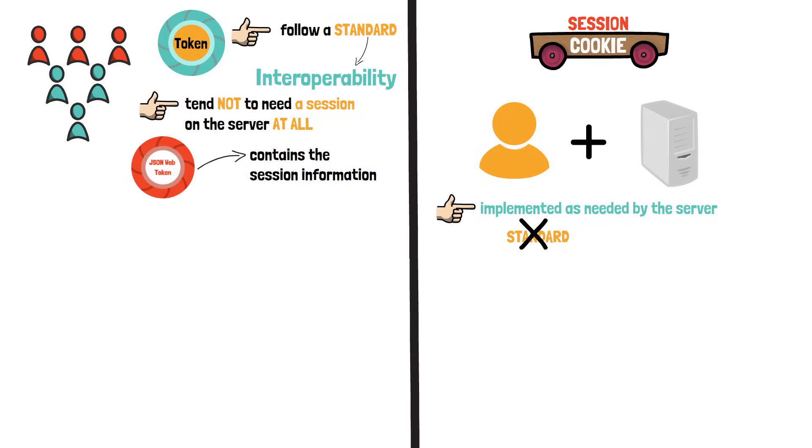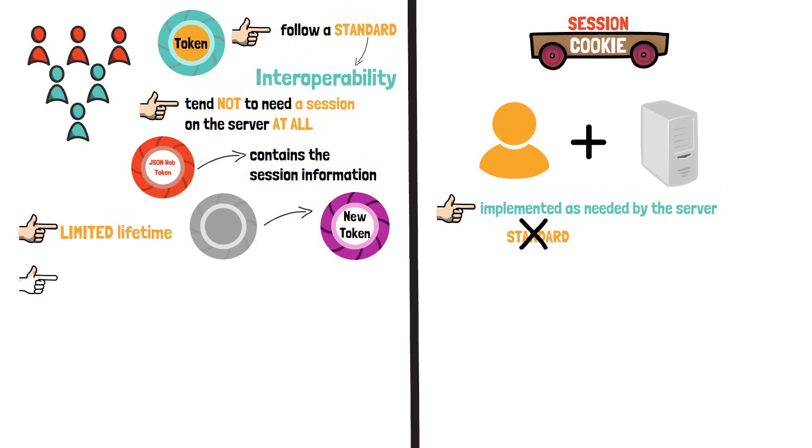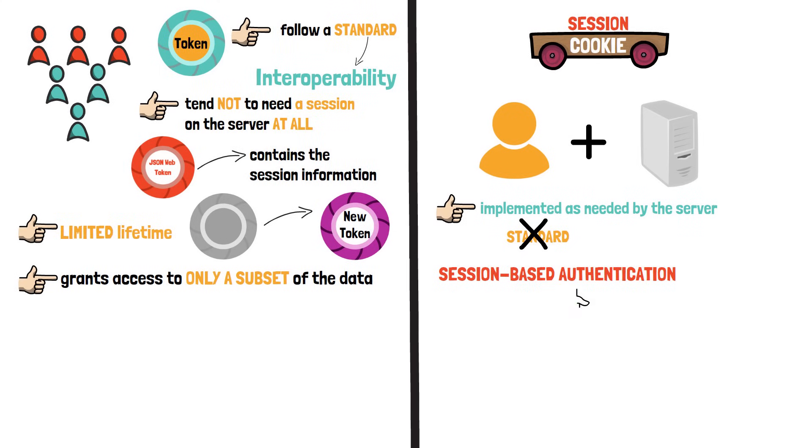Additionally, some tokens tend not to need a session on the server at all. In the case of JWT tokens, the token contains the session information. Nevertheless, this is not a rule. Another difference is that the token has a limited lifetime and a new token needs to be generated once it expires. A token can also grant access to only a subset of the data a particular user or entity has.